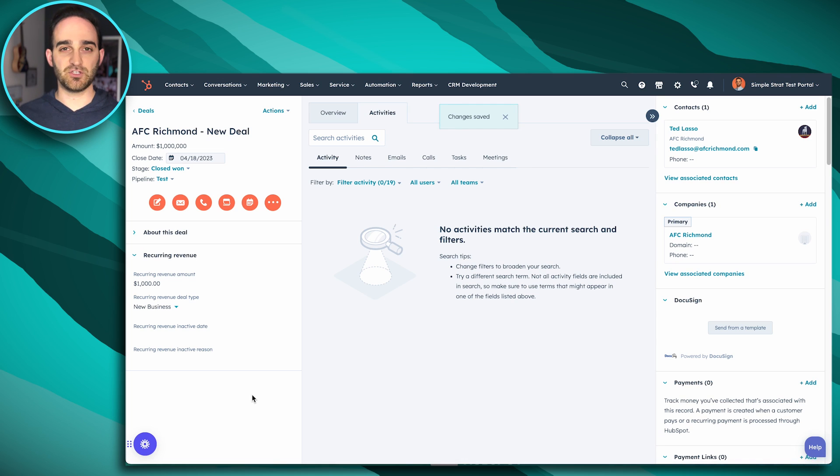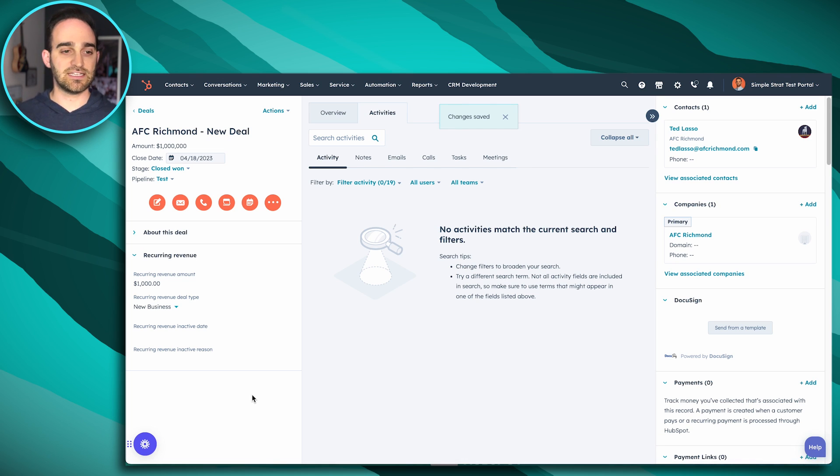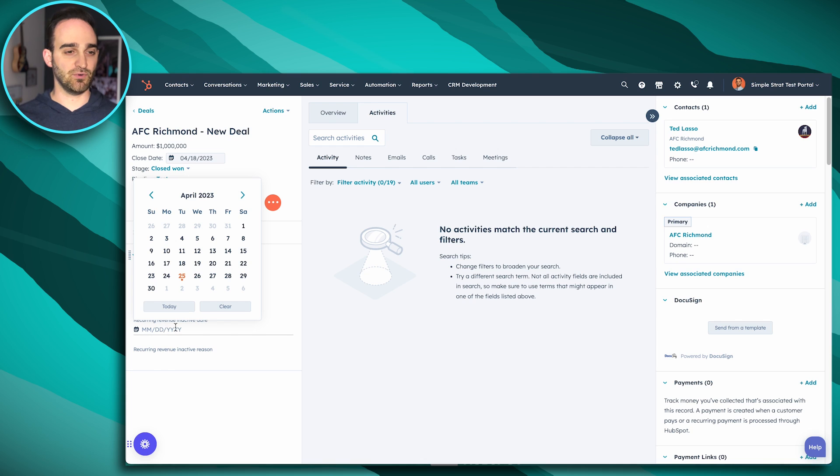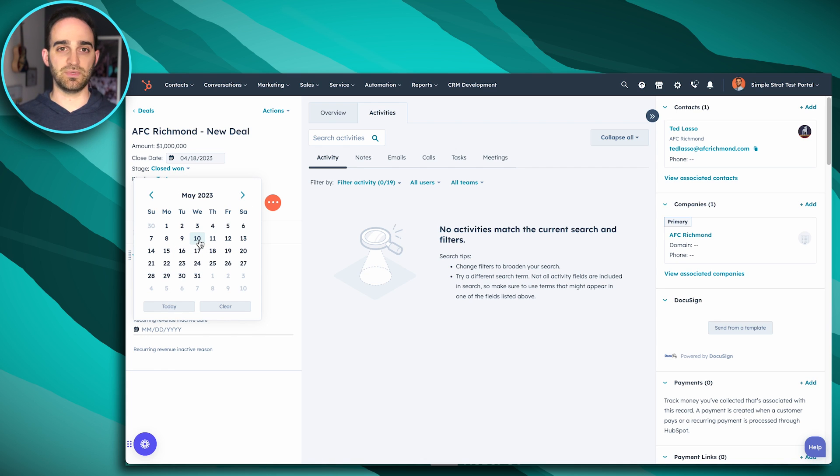And then this will start showing up in my recurring revenue reports. Say we do know our end dates, our inactive dates, or say the customer reaches out as an example and says that in May, we know that we are going